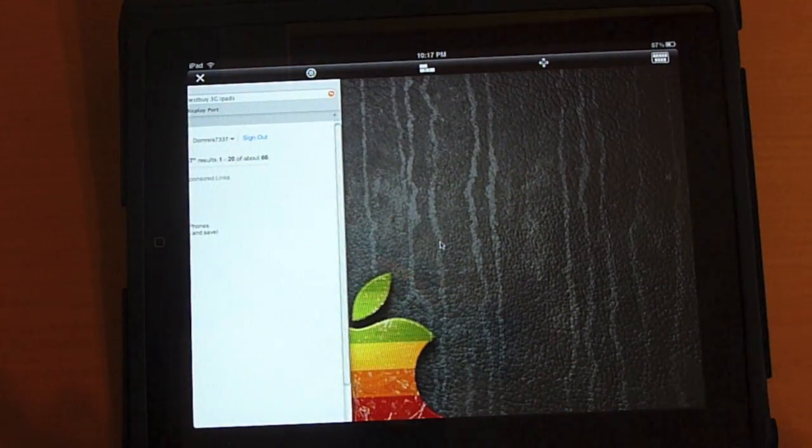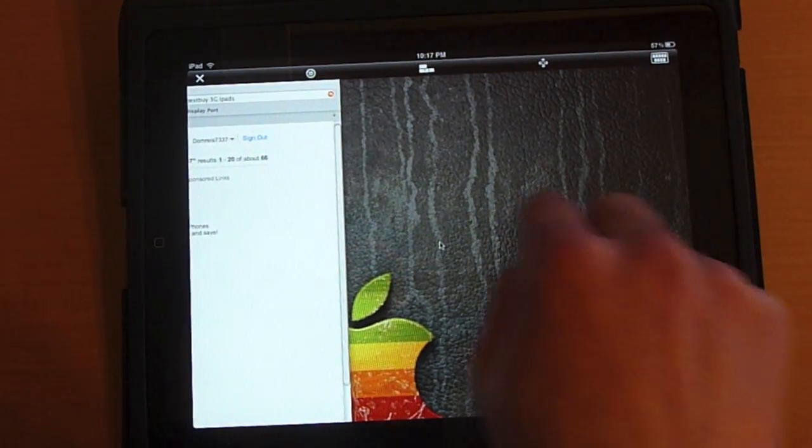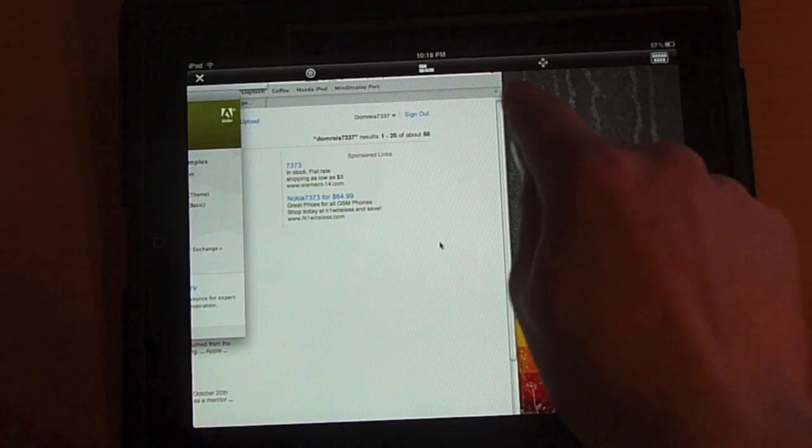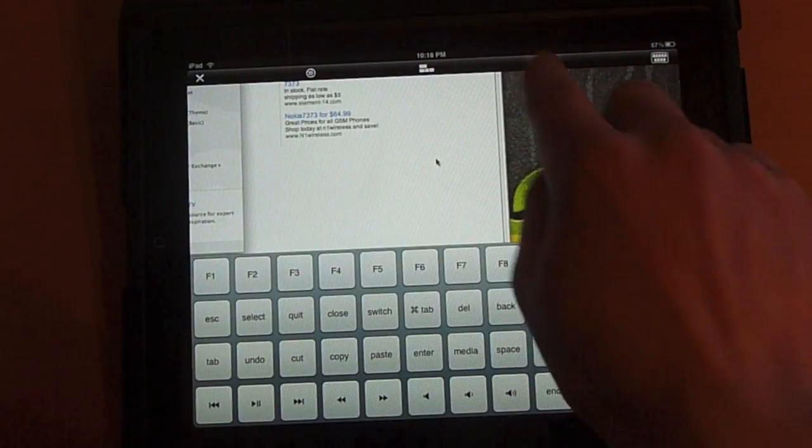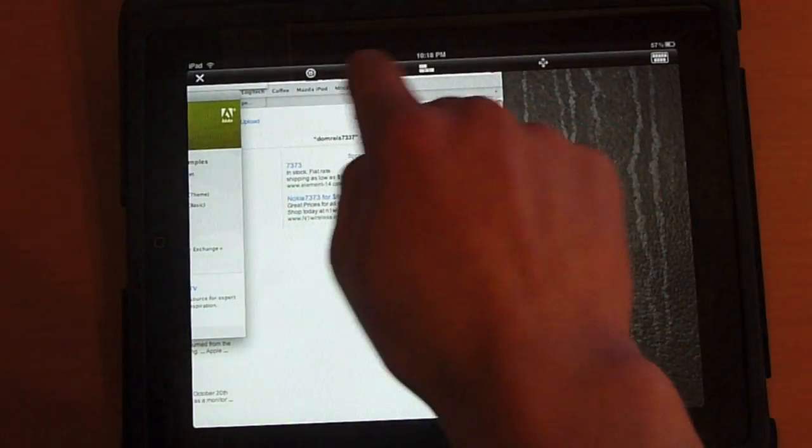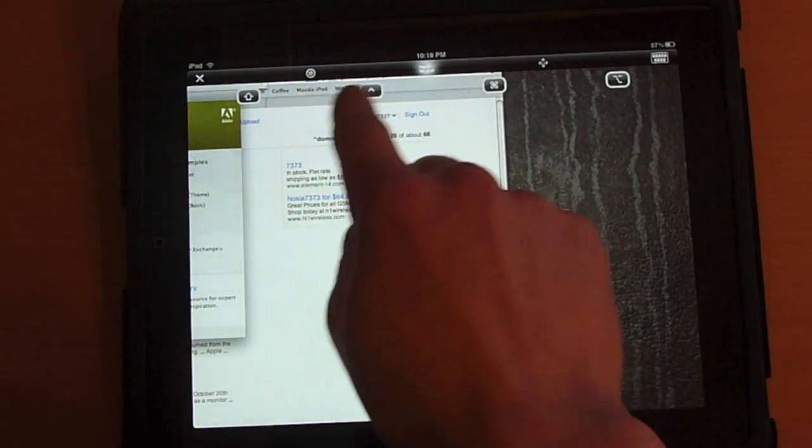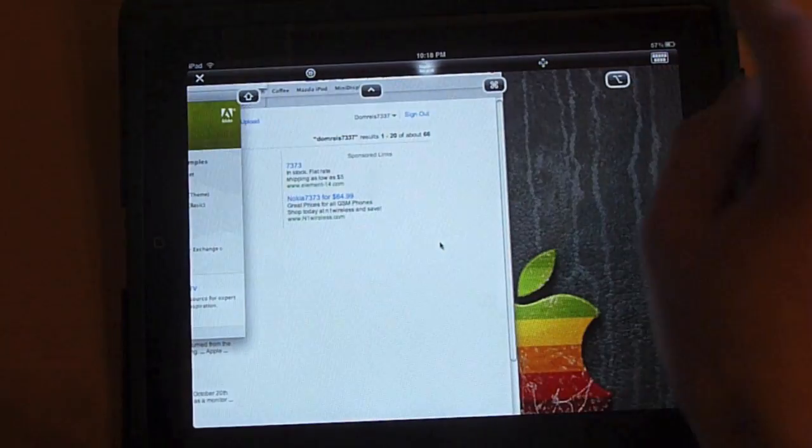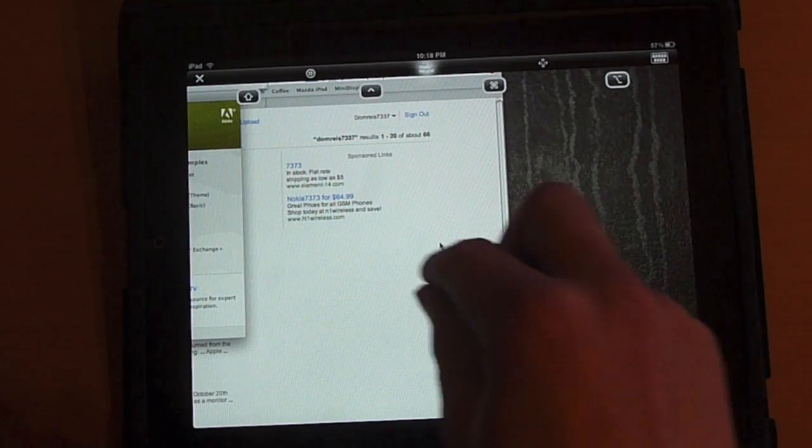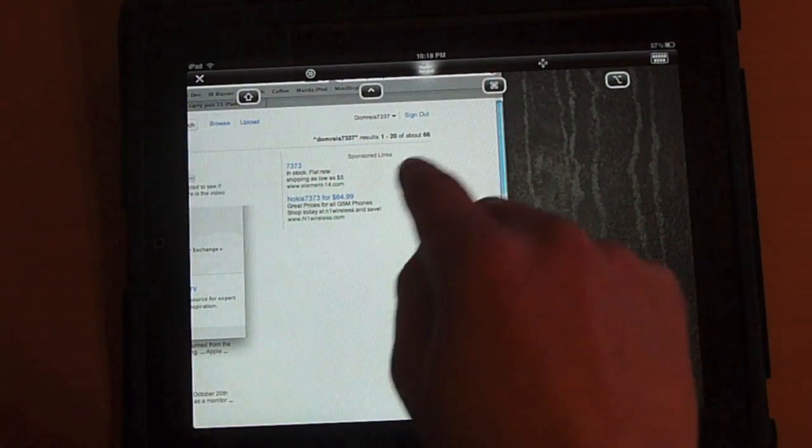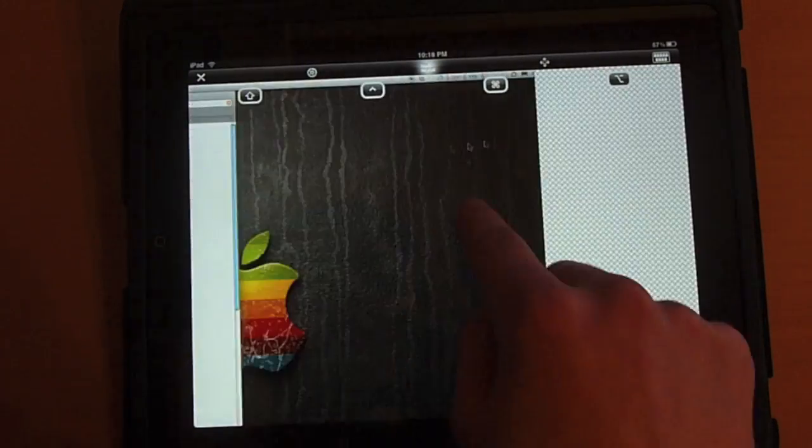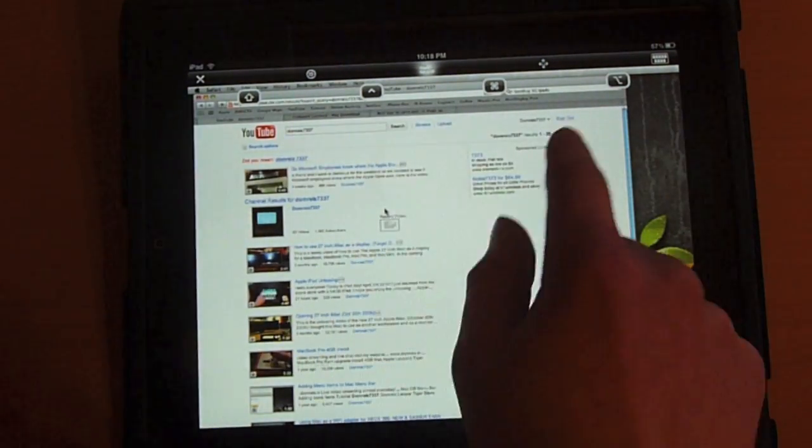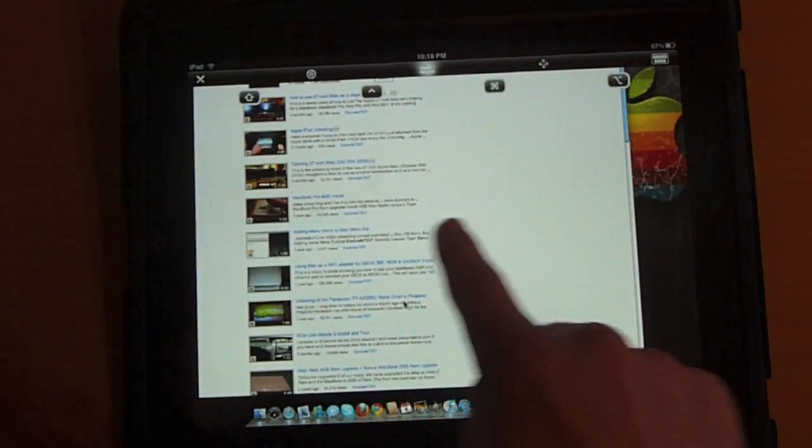Let's say you want to copy text from an application to the iPad. You can actually do that. Up here, you have the command button. So you have your command, your shift, your caps lock, and your control. And by using those commands, you can actually select text and copy it.